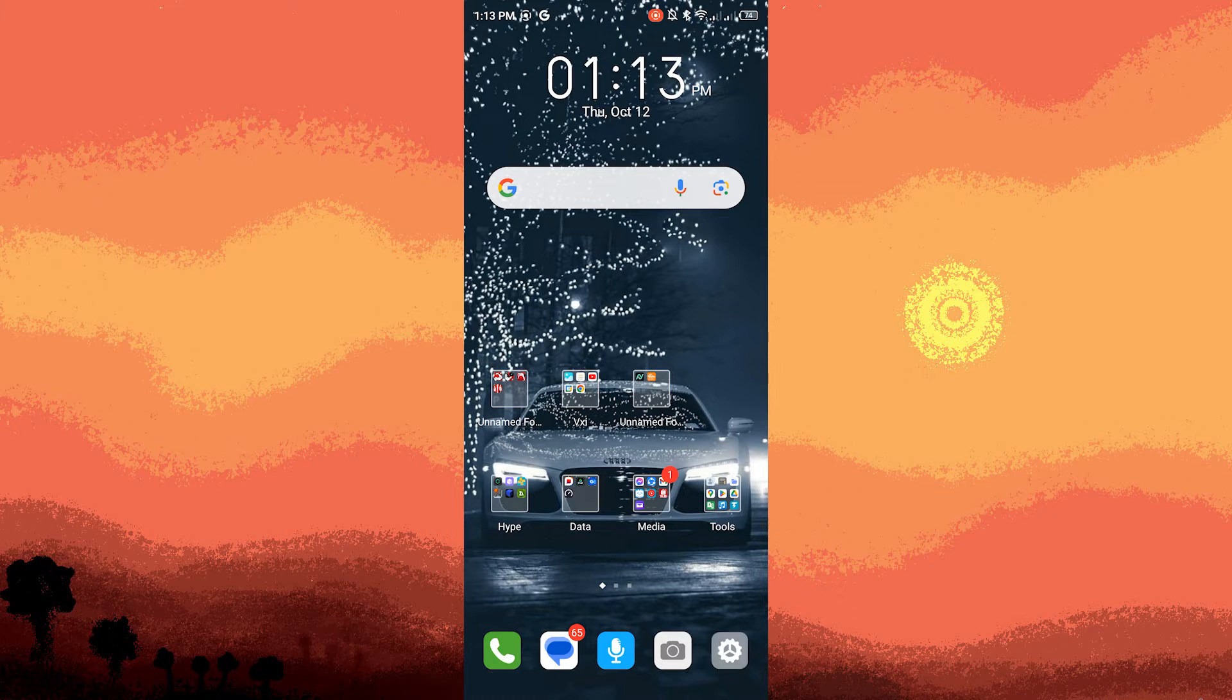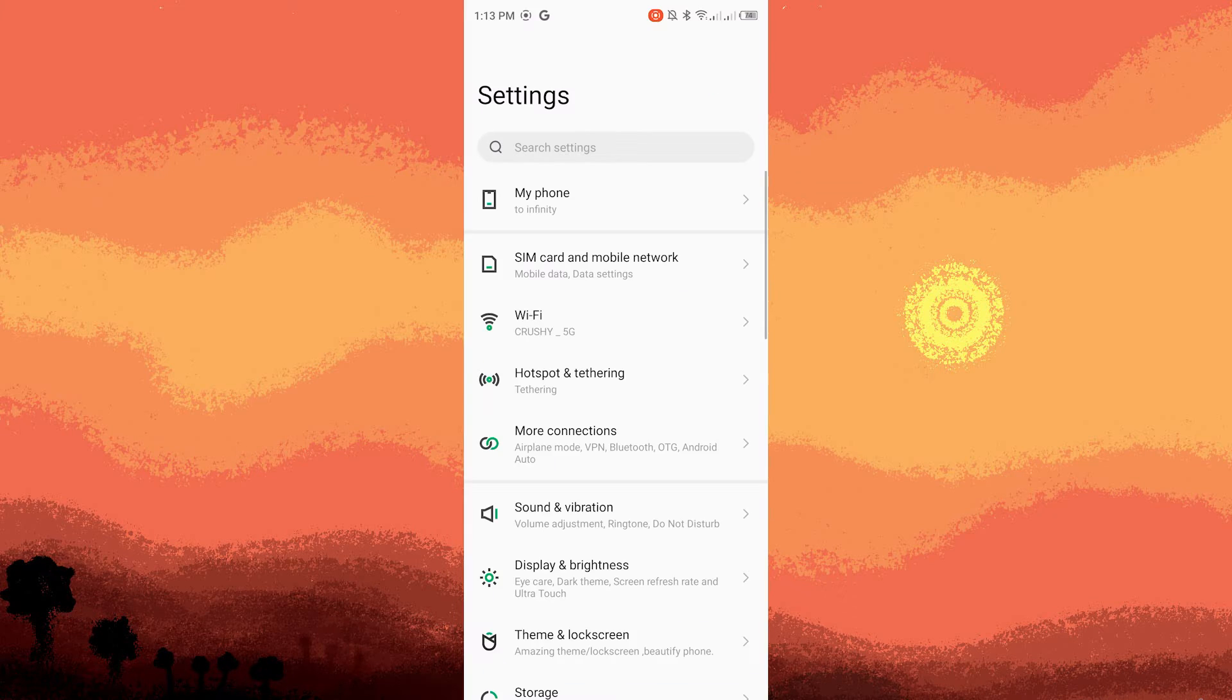Step one, tap on the settings app on your Android device. It usually looks like a gear icon.